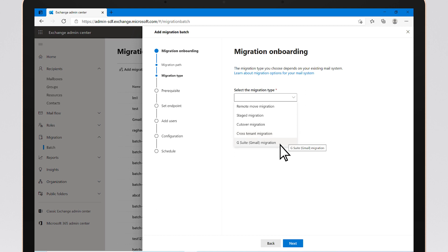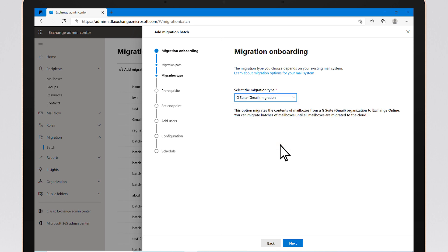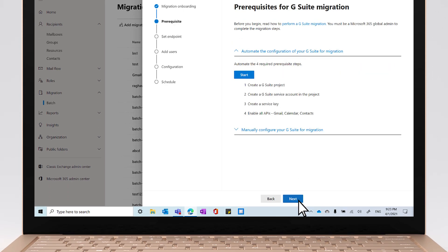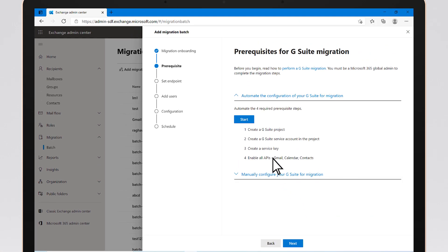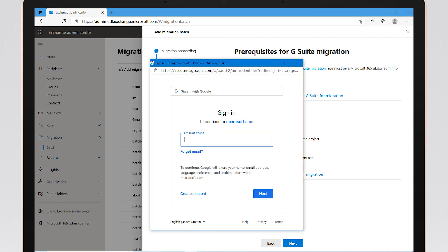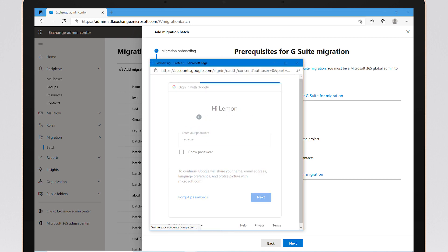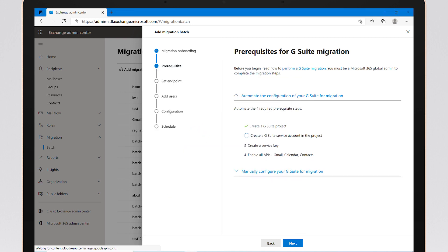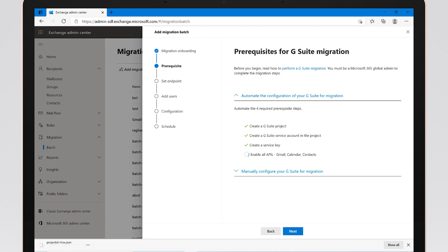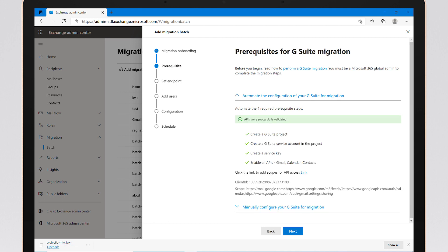Also new is the automation of the Google Workspace Migration process. To use it, click on Start, enter the Super Admin Account credentials, and then all major steps of G Suite project creation, G Suite service account creation, service key creation, and API enablement are taken care of within seconds. You'll only need to add scopes to proceed with the migration.